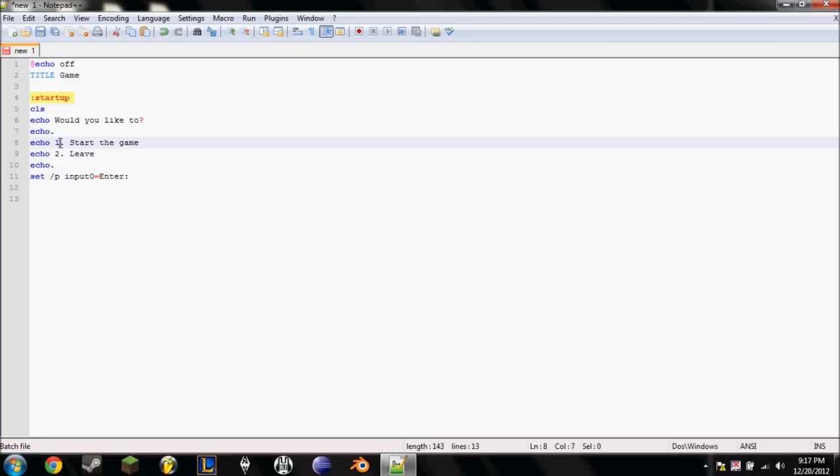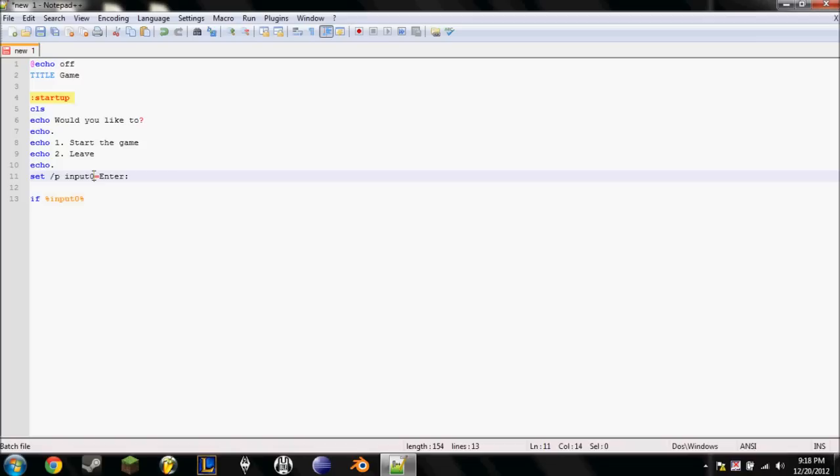And they're going to type a number one, or a number two. Alright, and then now we're going to set what those two numbers do. So if percent input zero percent. That'll bring up this input zero variable that we set here, because set, it sets a variable. Slash P lets you type in something. And this is the variable that we're setting right here, input zero. Then enter it.